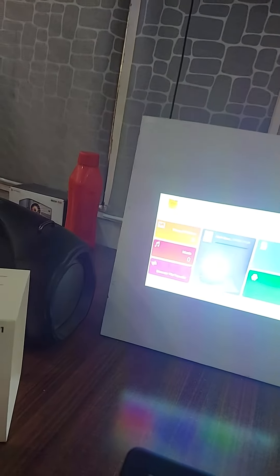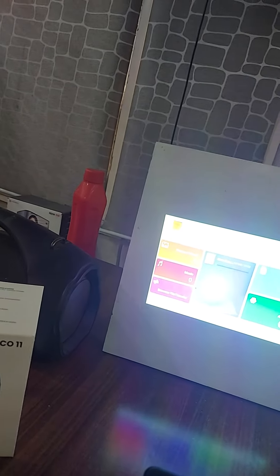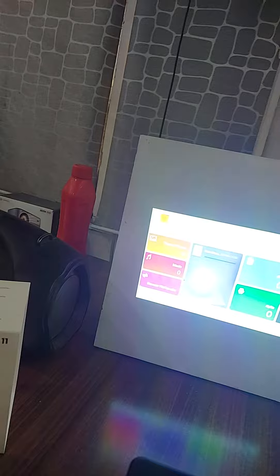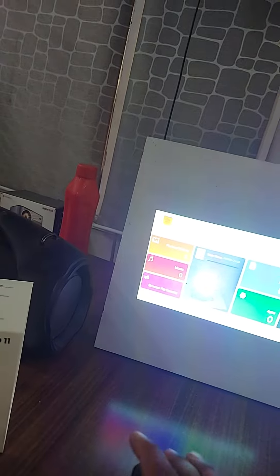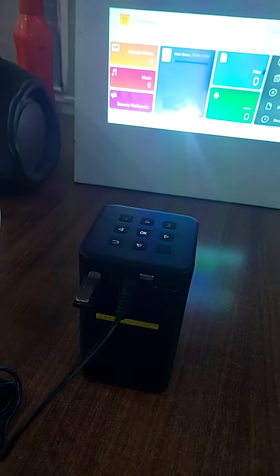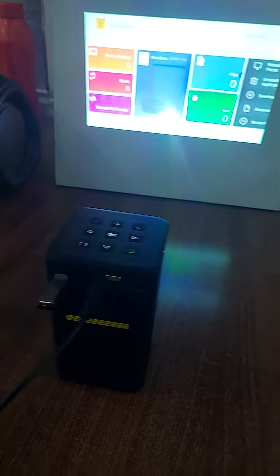Any pen drive formatted as FAT32 and USB 2.0 can be used in the projector. My pen drive is now mounted — go back once and then go to File and press OK.